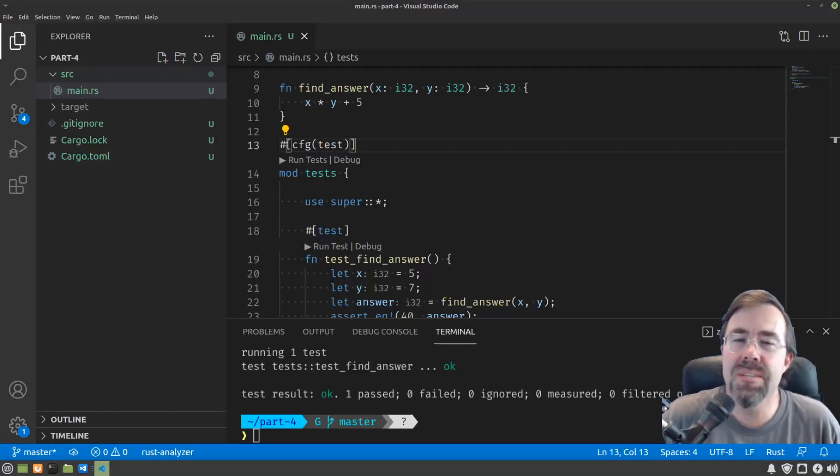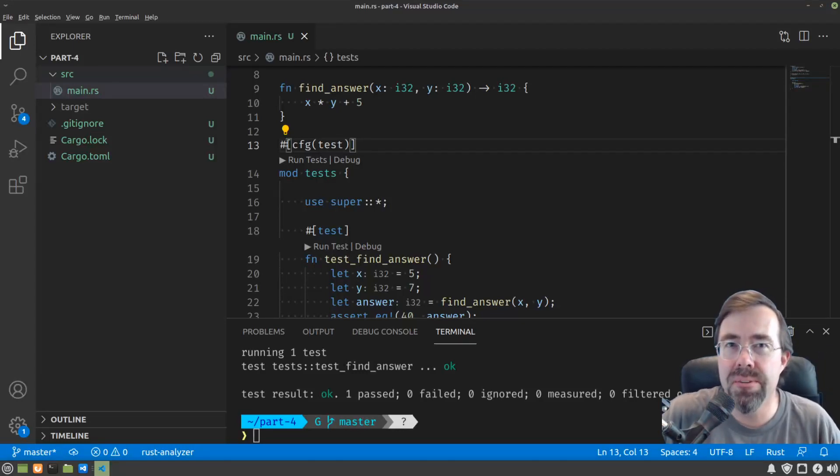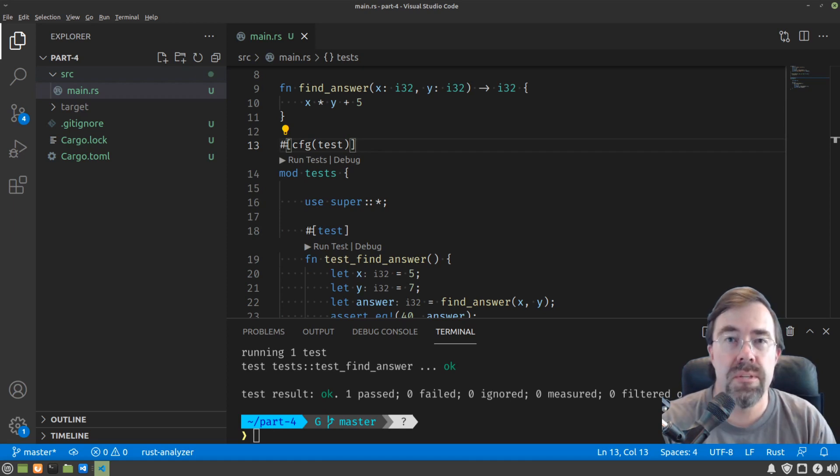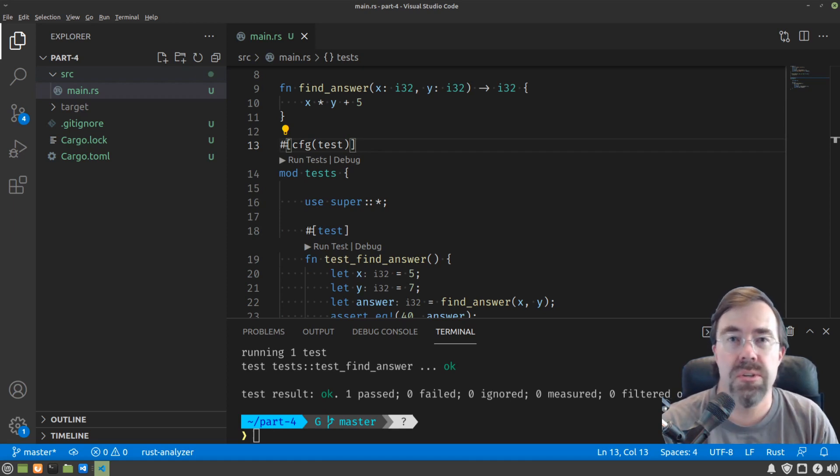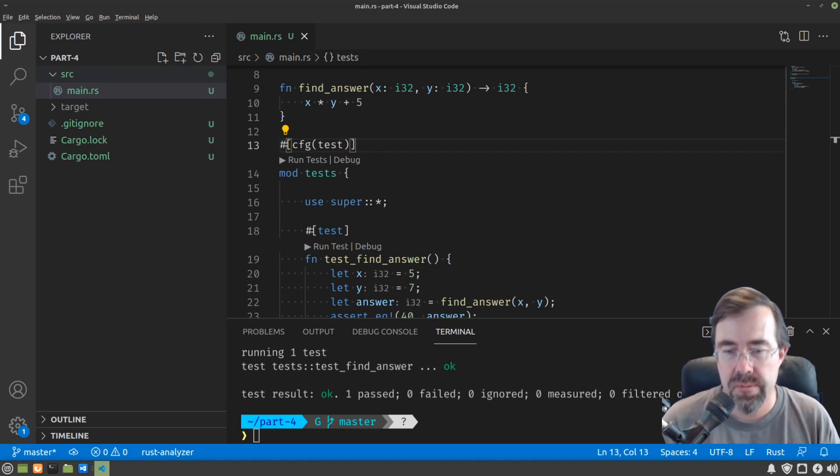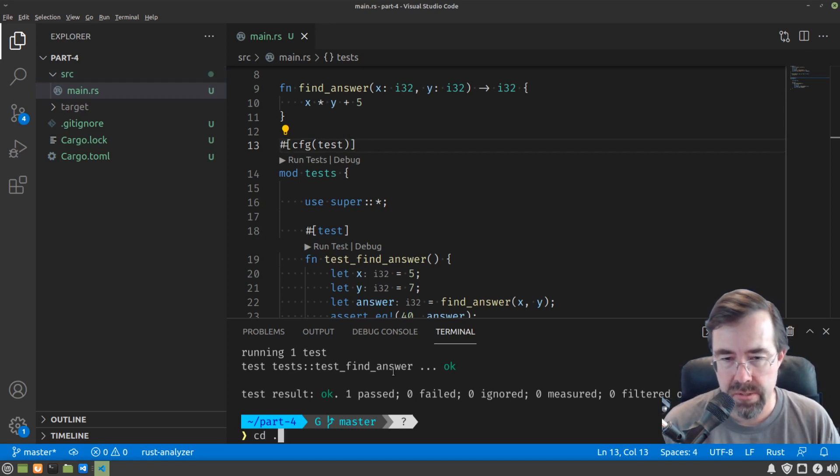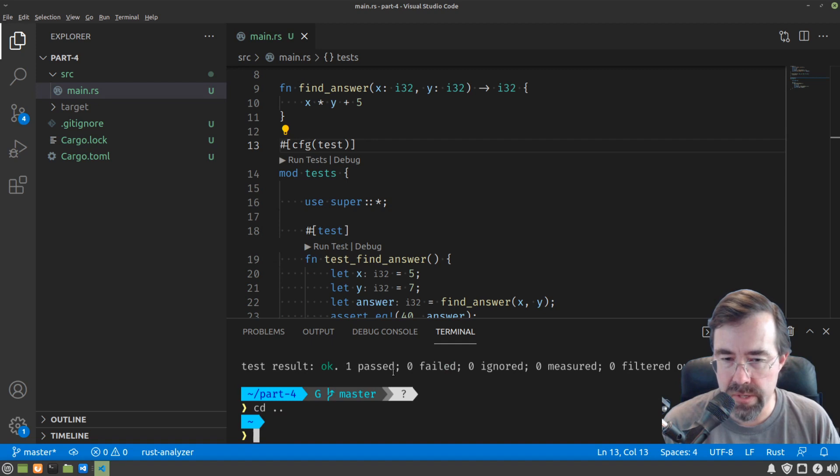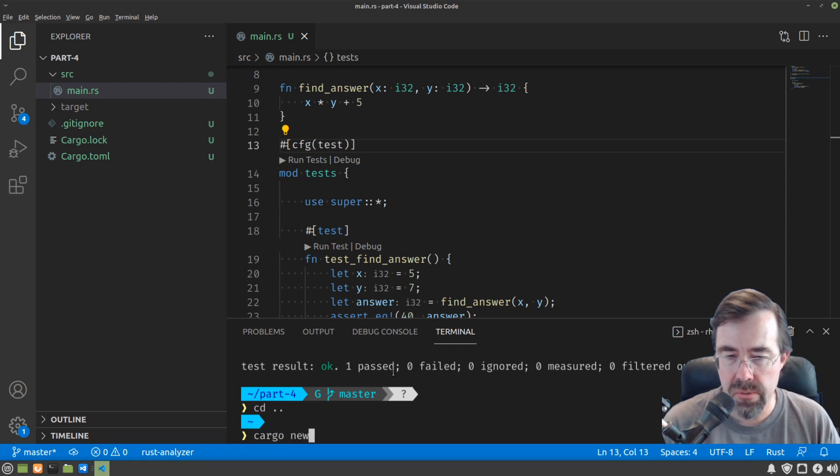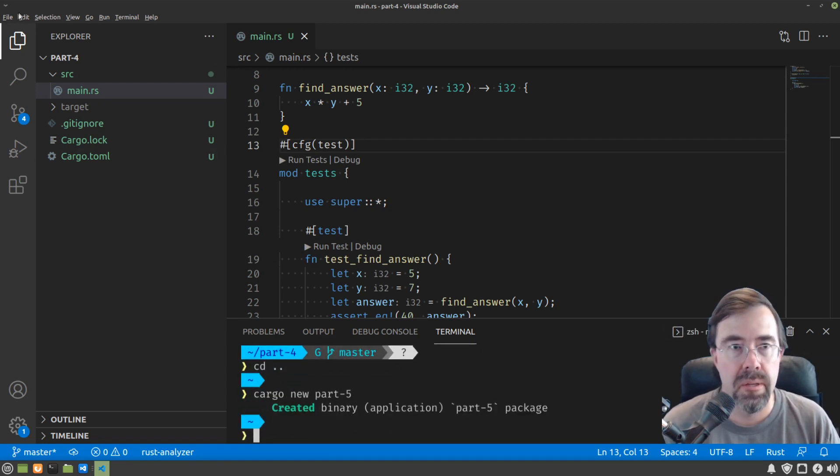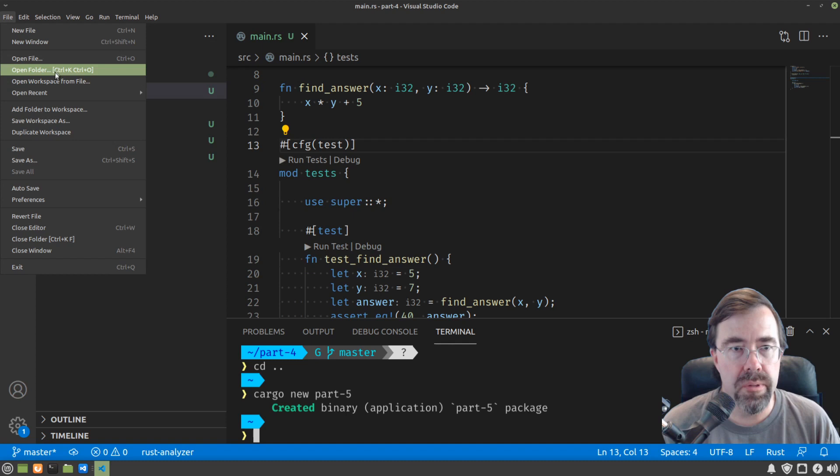Hey there, it's Raimu. This is part 5 of my Introduction to Rust series, taking it one step at a time. In this video we're going to cover control flow. Let's get started. Let's go back up directory and do cargo new part 5 and then open that.